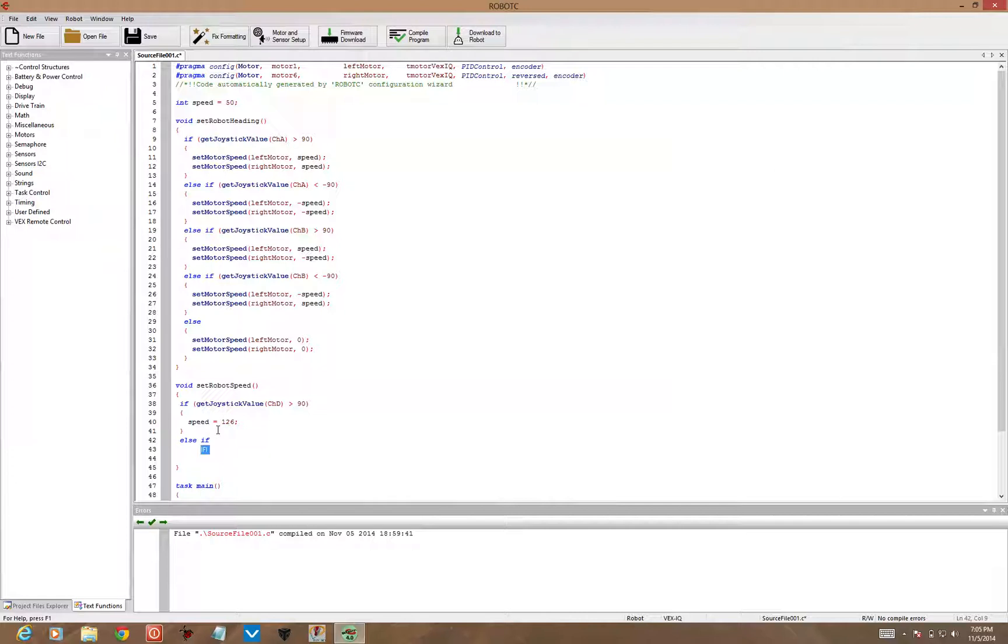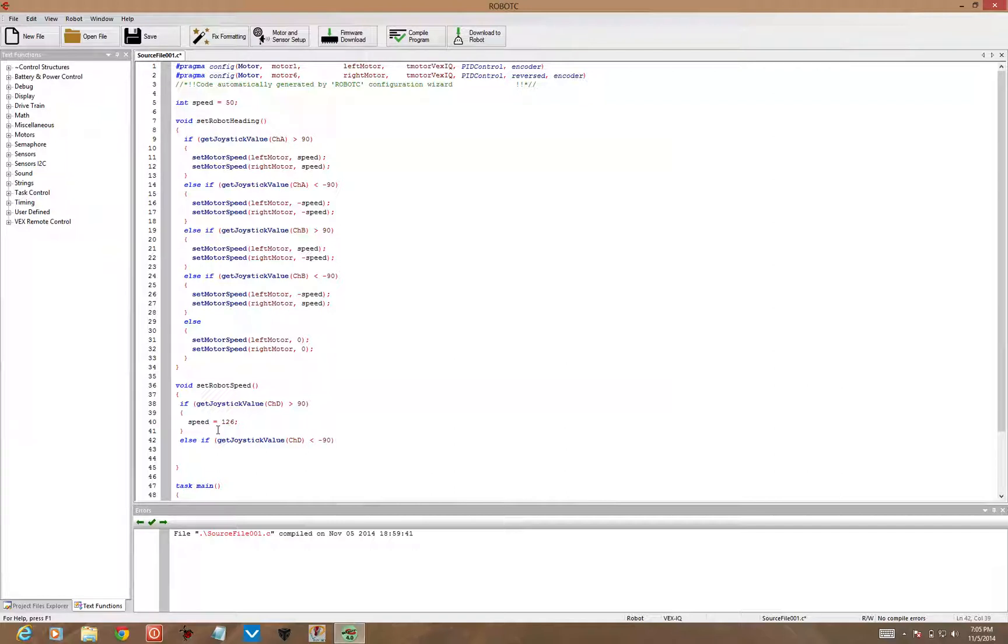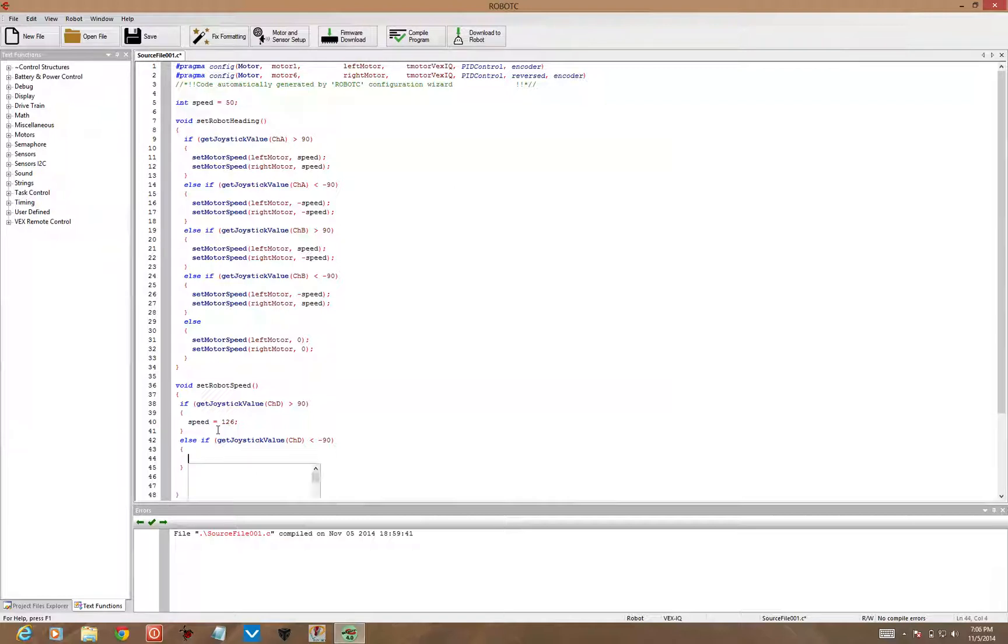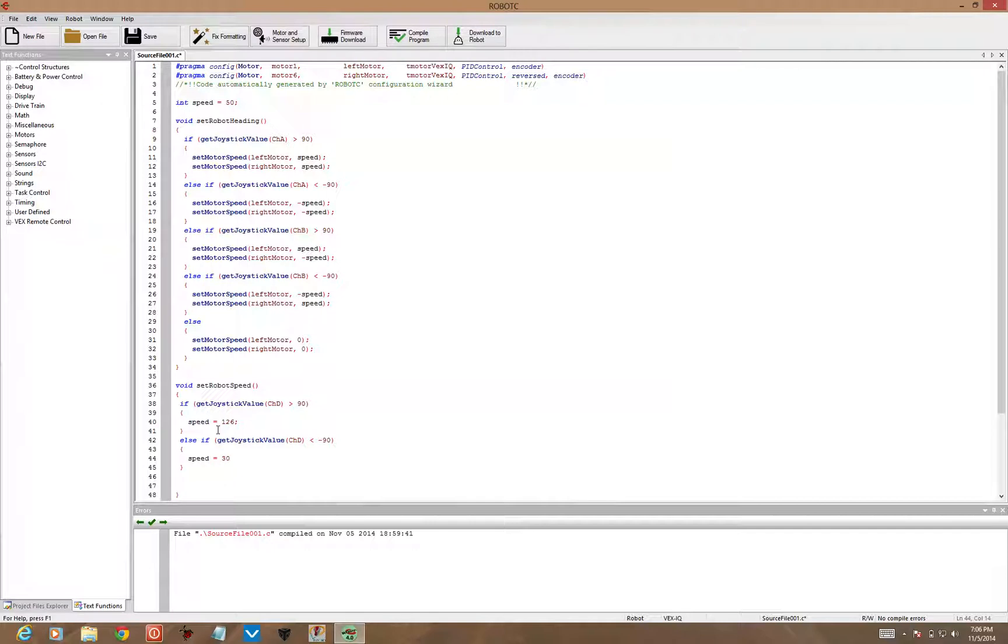Else if getJoystickValue for channel D less than negative 90, so I'm holding the joystick down, we're going to actually have a slower speed. So open and close brackets, inside, we're going to set the speed value to something very slow, maybe 30. You can experiment with different values for the speeds, but here is our slow value at 30.